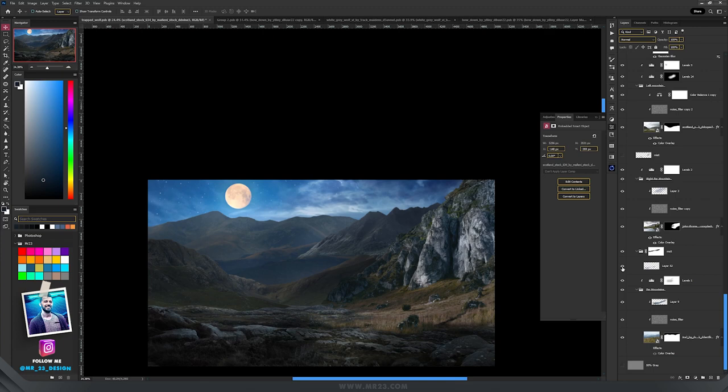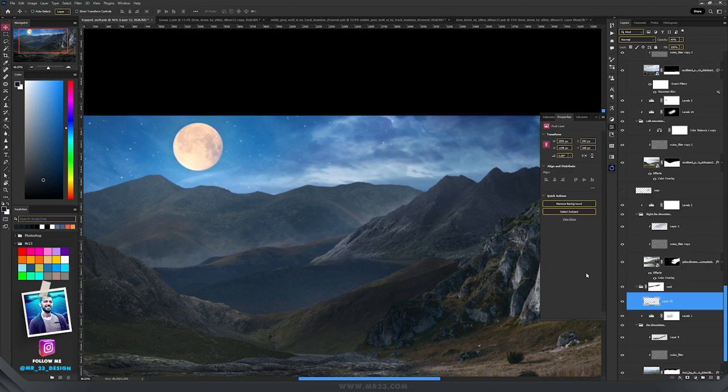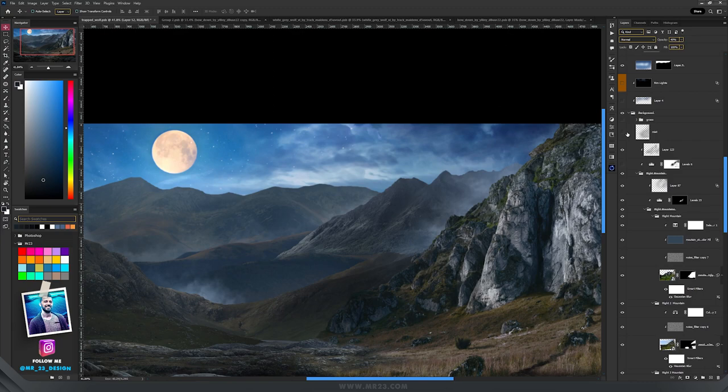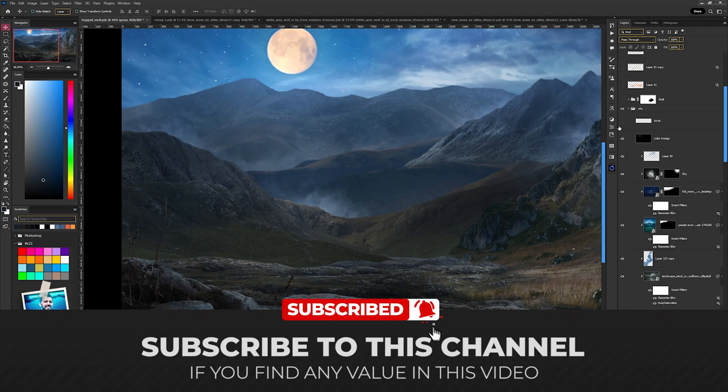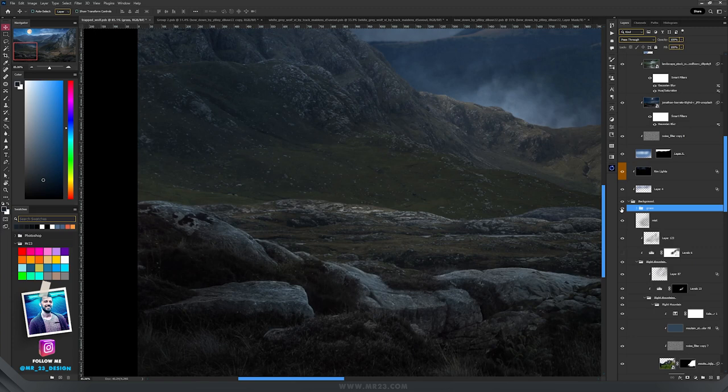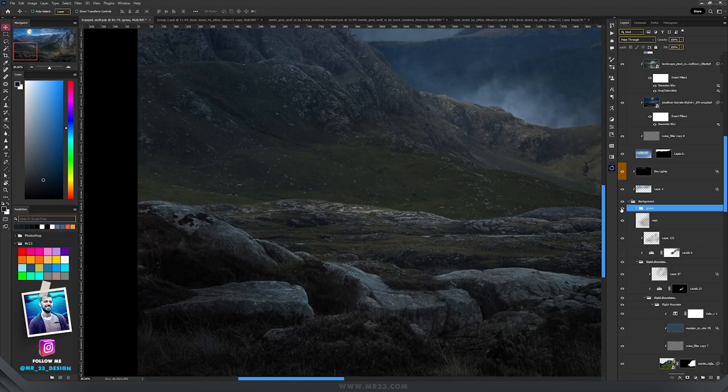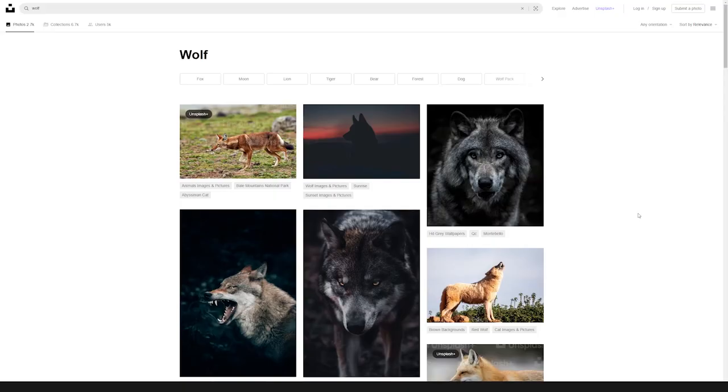Then to create some atmosphere, I started to add some mist, some fog between the mountains. And here in the foreground, I've added some grass that will help my design to look more realistic.